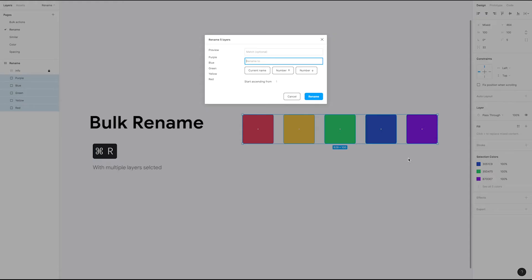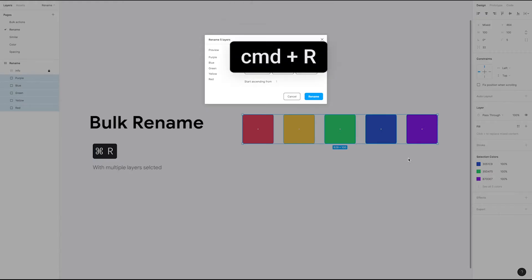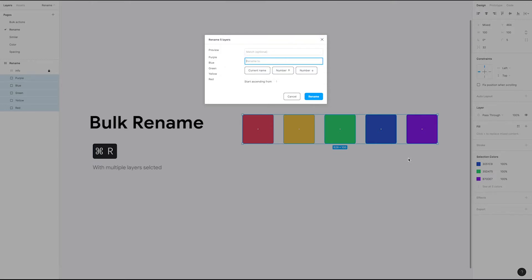If we select these layers and hit the keyboard shortcut Command-R, we'll open up the bulk rename dialog. This allows us to quickly rename items in batches.